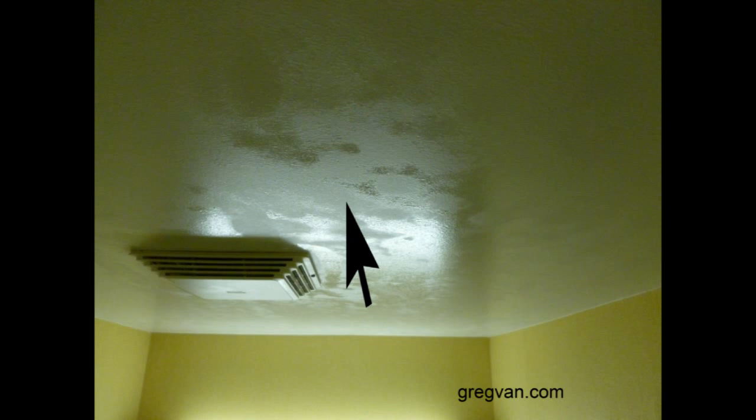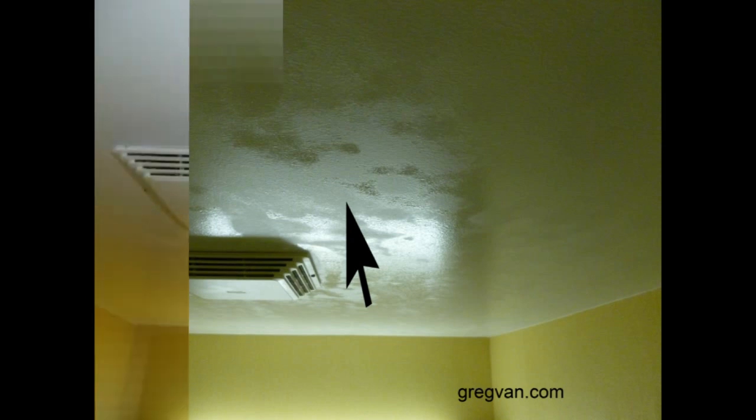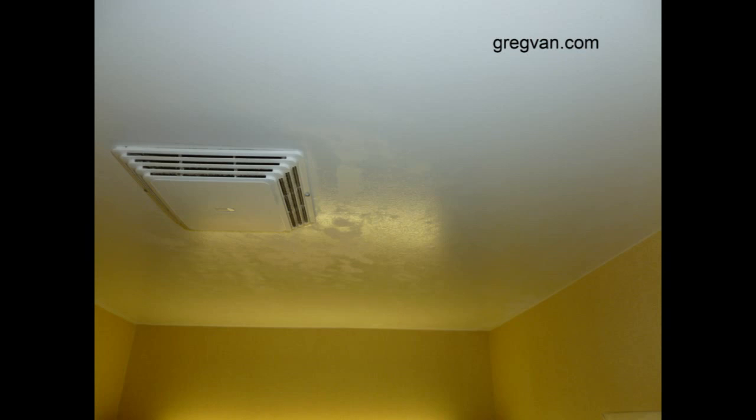Now another problem with this bathroom, and I don't like to see this, is they used flat paint or a satin based finish in a bathroom. And this basically lets the water absorb into the drywall a little faster than semi-gloss or a high-gloss.